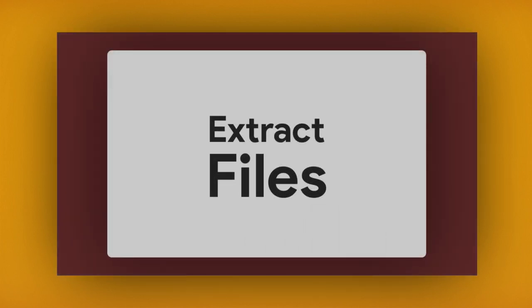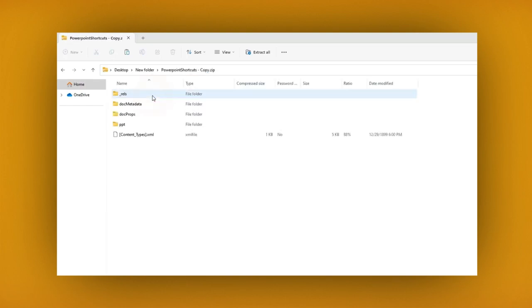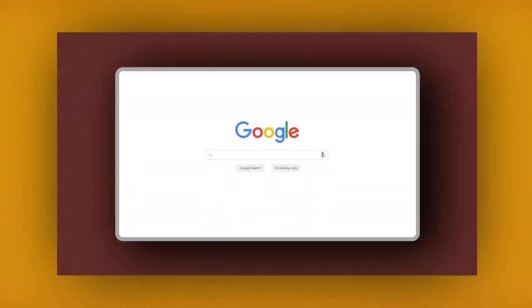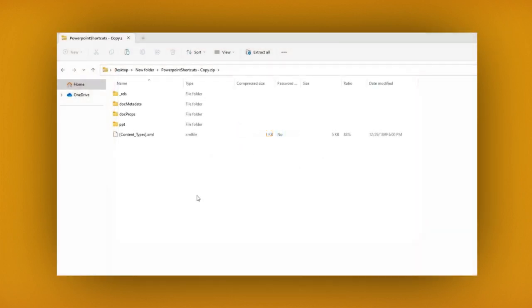Now as you can see, the folder has changed its extension to a ZIP extension. To extract the files or unzip them, do this. If you are a Windows user, double-click on the folder to unzip it. If you are a Mac user, you need to go on Google to find the appropriate software to unzip the folder.